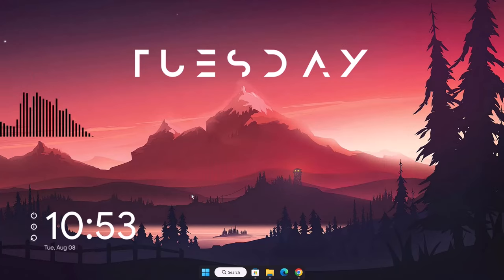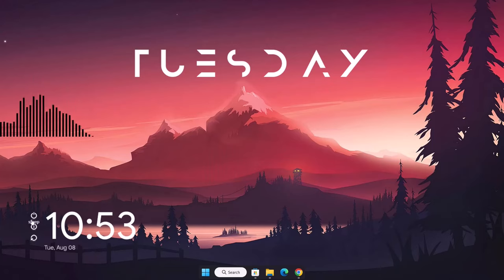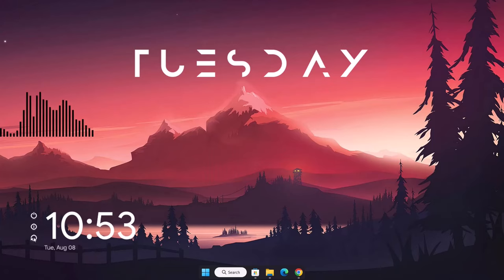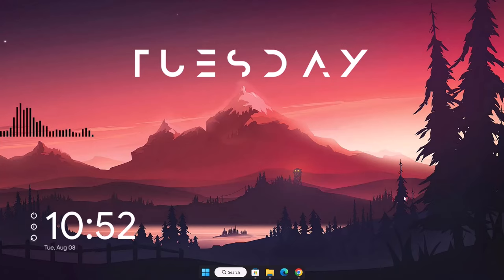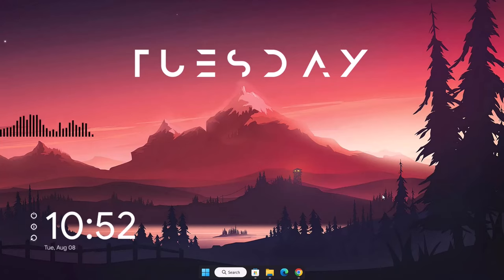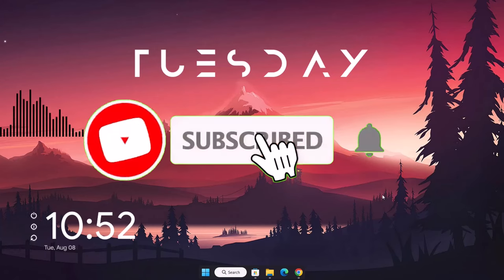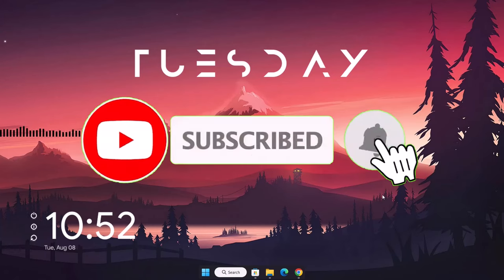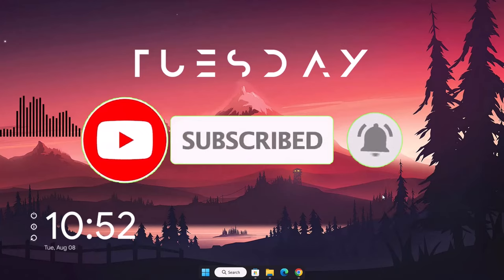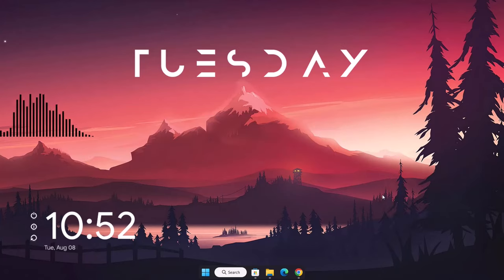These power buttons are all functional — we have Sleep, Shutdown, and Restart. That's it for this video, guys. I hope you learned something new today. Feel free to share your thoughts in the comment section, remember to subscribe to the channel, and turn on notifications so you get notified when I post content like this. Have a nice day and peace.